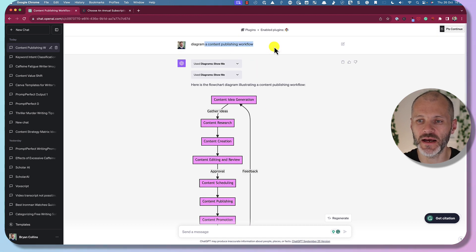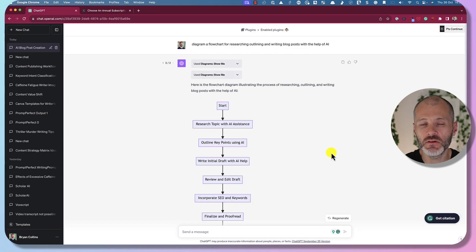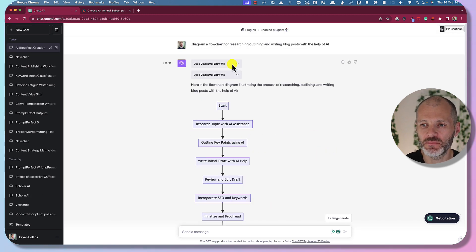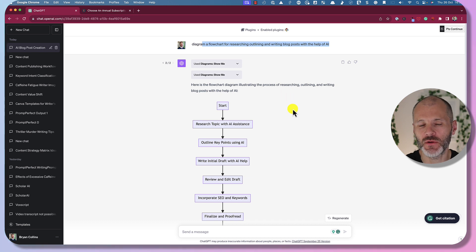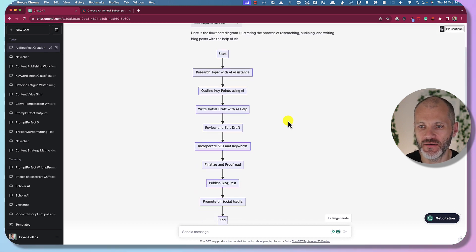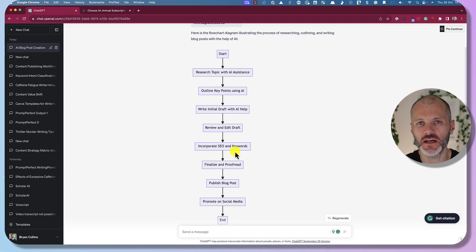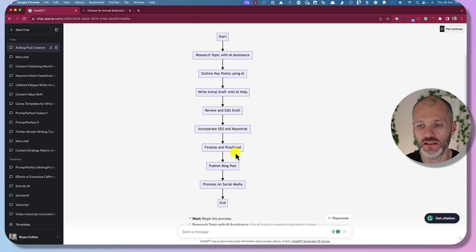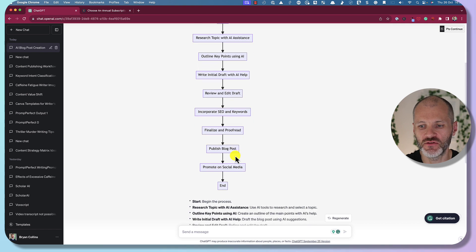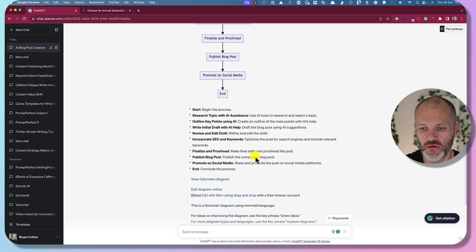Here's one more I was able to come up with using this plugin: 'Diagram a flowchart for researching, outlining, and writing blog posts with the help of AI.' This produced a helpful flowchart I could use alongside my content, or to help me think through my content creation process.